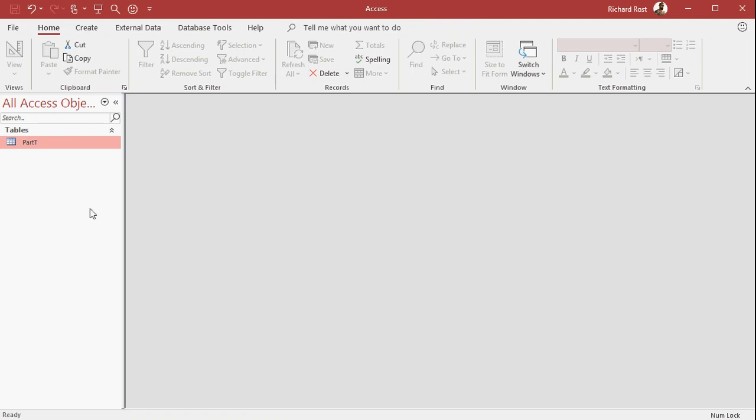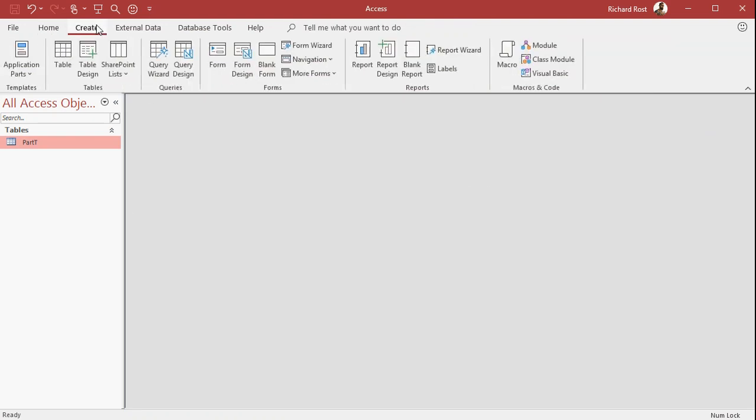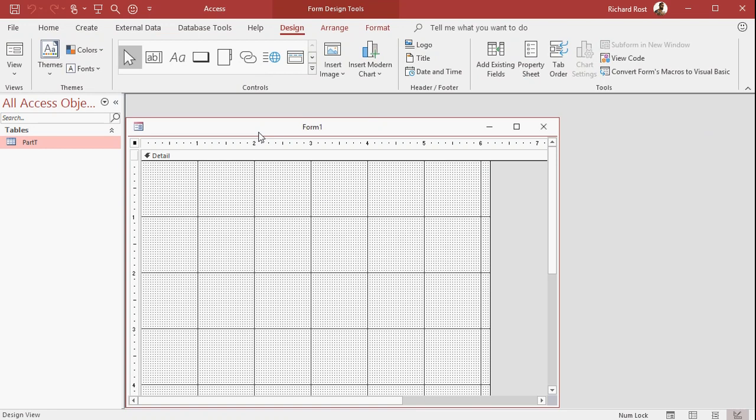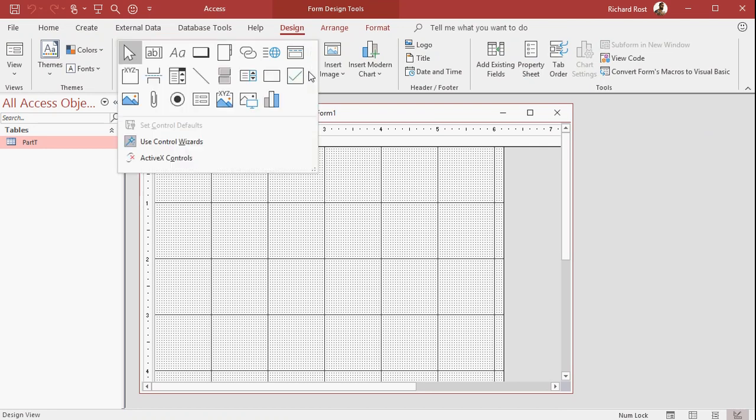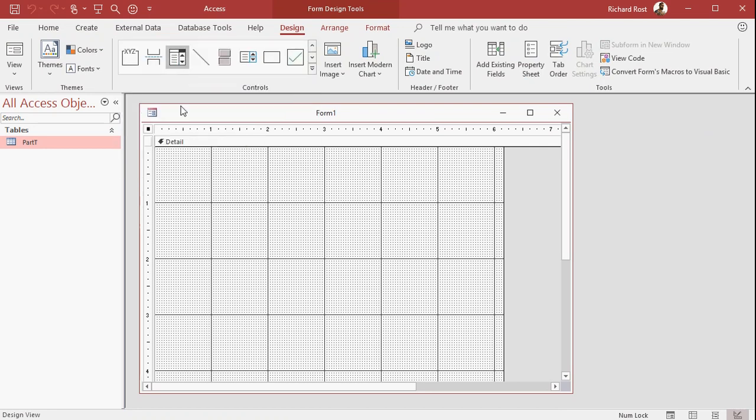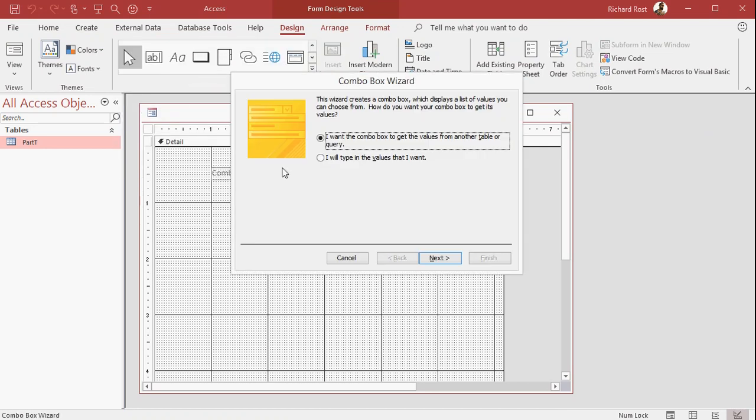So let's create a basic form real quick. Create form design. And this form is probably bound to some other table. But we're not going to get into that much detail today. I just want to show you how to sort the results in your combo box. So let's drop this down and find the combo box here. Drop it. Now the wizard is going to start up.